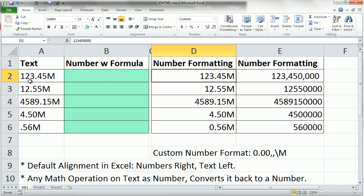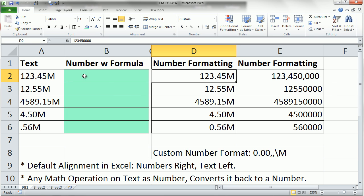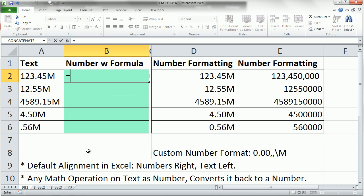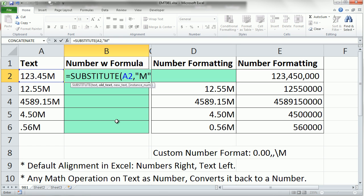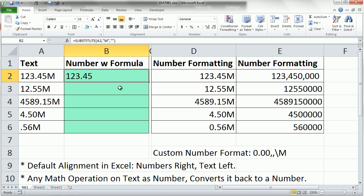All right, so how do we get this into a number? Well, we can use a formula. I'm going to use the substitute function. I'm going to give it the text, comma, and I'm going to say the old text. That's the stuff I don't want, that M, comma, the new text, and I'm going to put double quote, double quote. That's a null text string that says replace it with, substitute it in. Don't put anything there. Get rid of the M, put nothing. Now, Control-Enter.